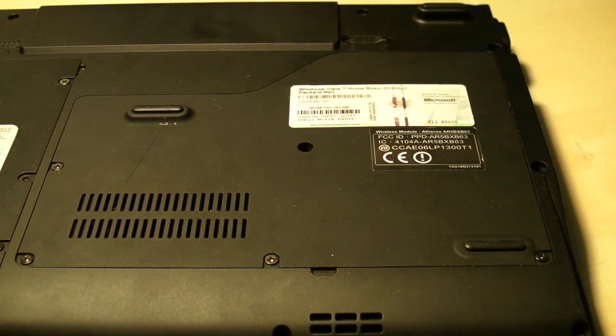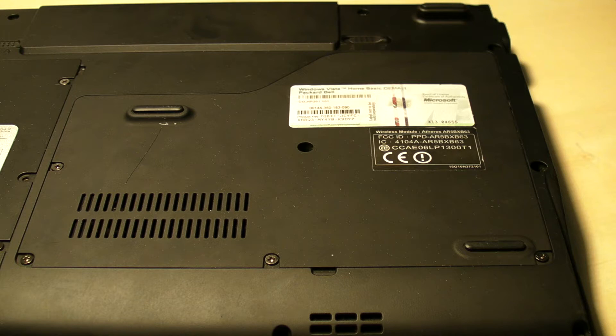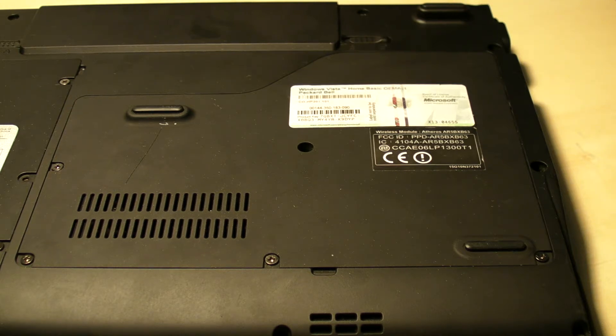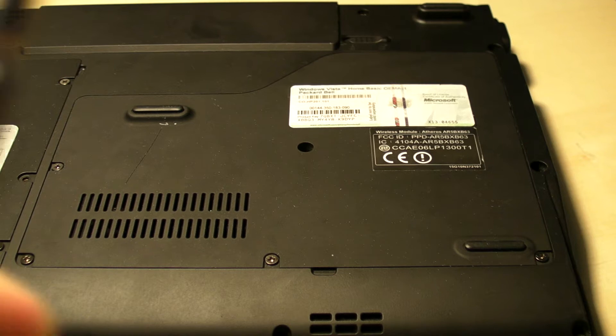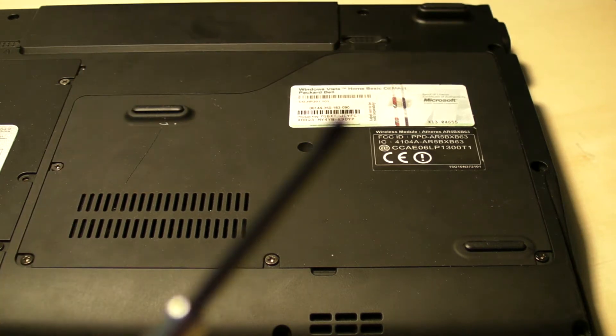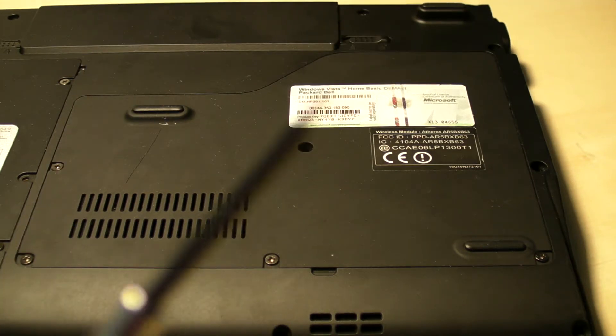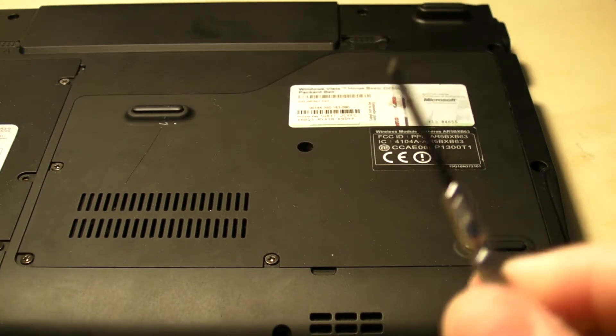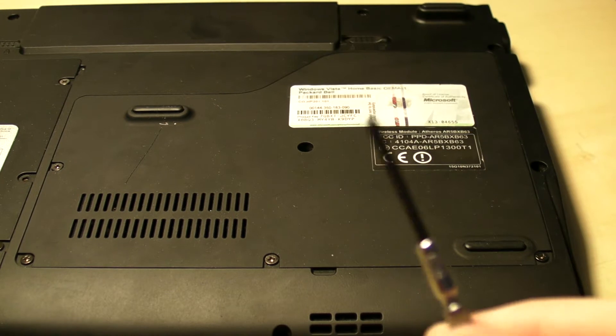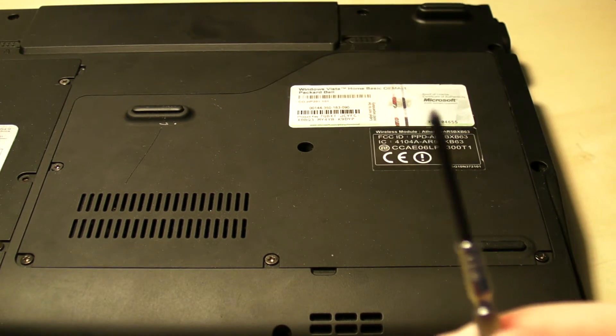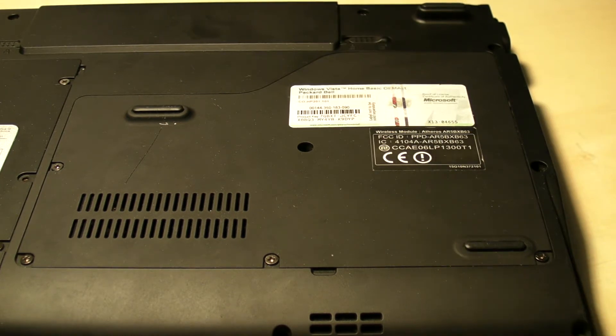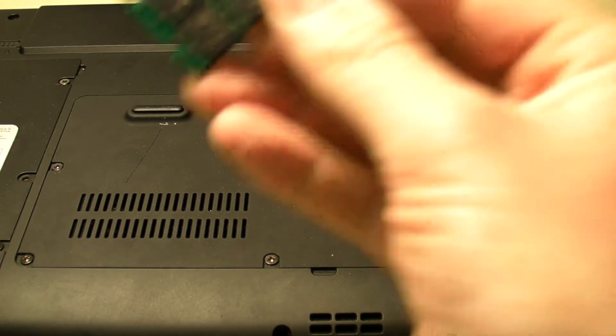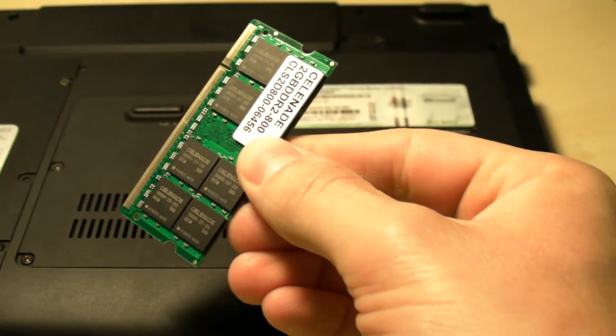Hi everyone, in this video I'm going to show you how to upgrade the RAM in your Packard Bell BG45. Before you start, you need to make sure you have a couple of tools: a flat screwdriver and a cross-threaded screwdriver. You will also need your RAM.